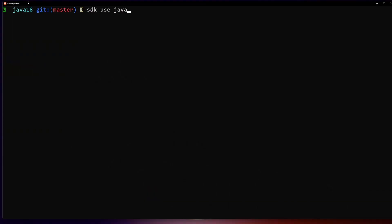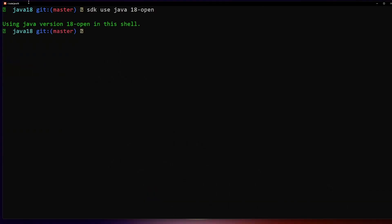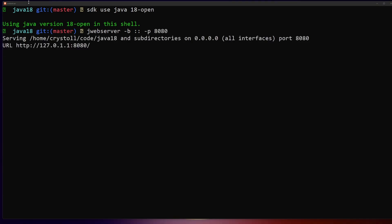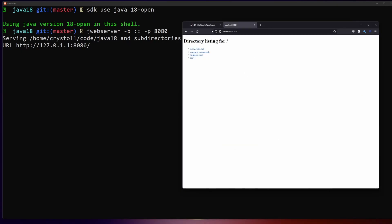If we talk about a little bit bigger updates that are interesting, we are getting a simple web server. It's not going to be a servlet engine, it's not going to run dynamic code, and not going to be a full-featured production web server. It's just a minimal built-in HTTP server that you can very easily use to serve static files.